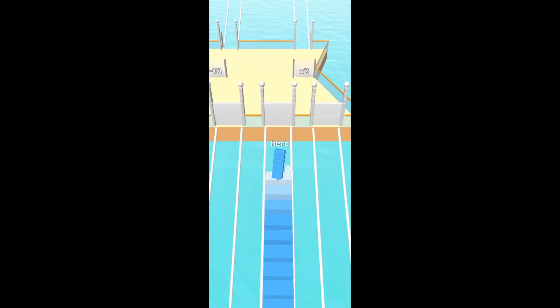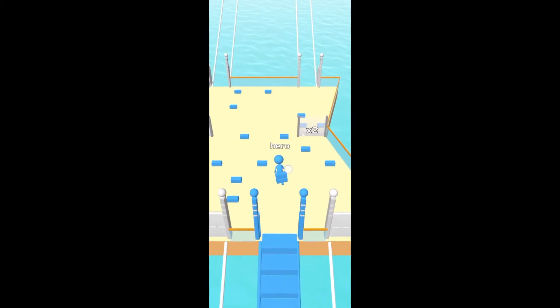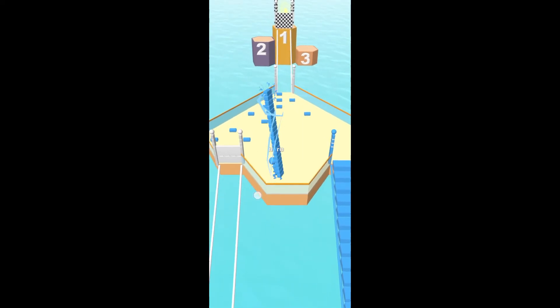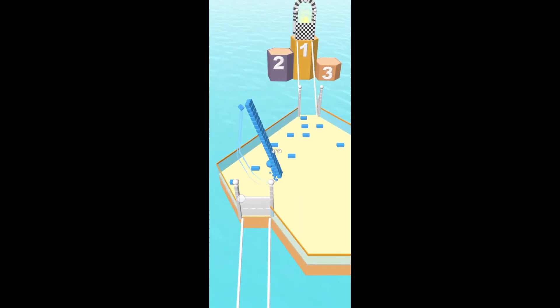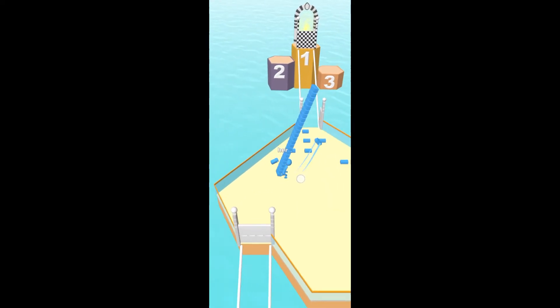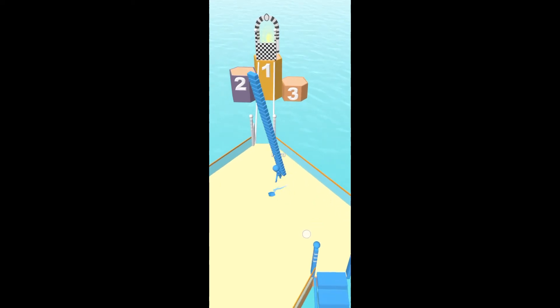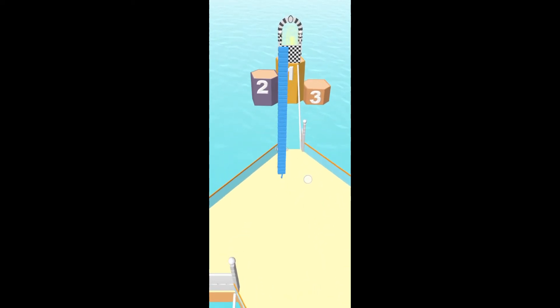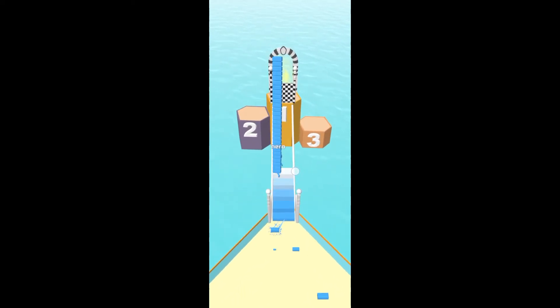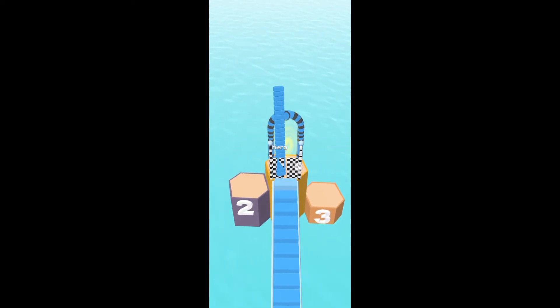Then you can enjoy playing Bridge Race on your Android device. Here you can see a small clip of the gameplay of this game. So this is how you can install the game Bridge Race on your Android device.